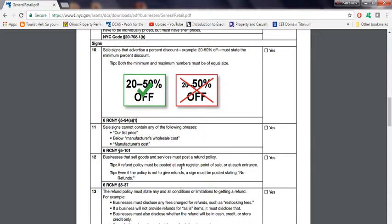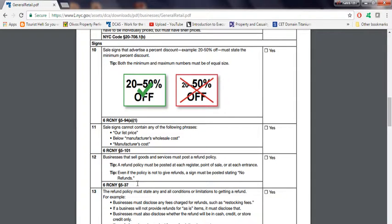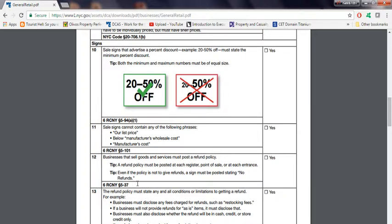They do look for, basically, a refund policy that must be posted at each register, point of sale, or each entrance. Even if the policy is not to give refunds, a sign must be posted stating no refunds. So if you have a store and you don't do refunds, you're supposed to have a sign saying no refund next to your register. I recommend putting it next to your register. At least when inspectors come in, they can look at it.